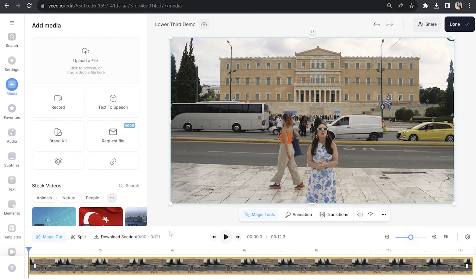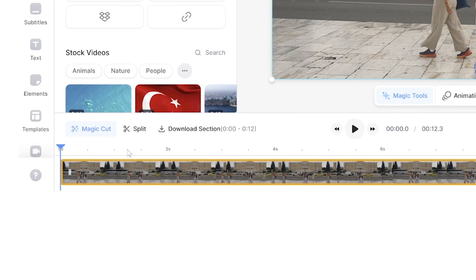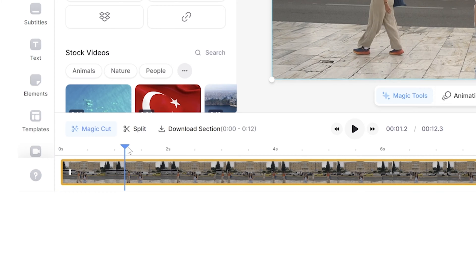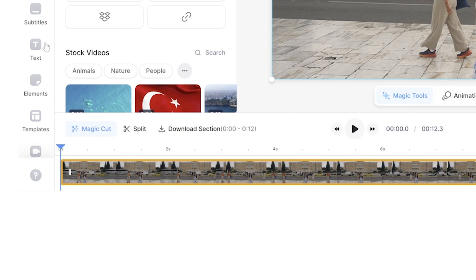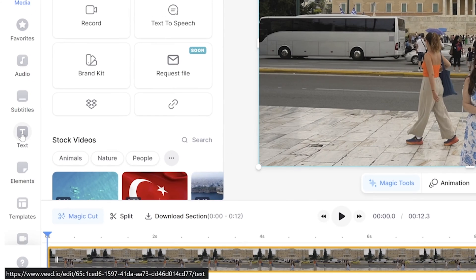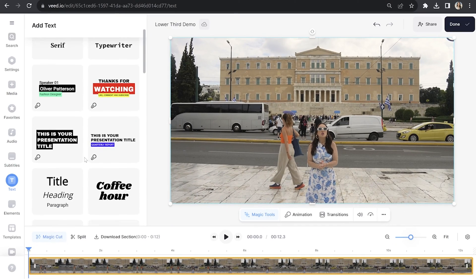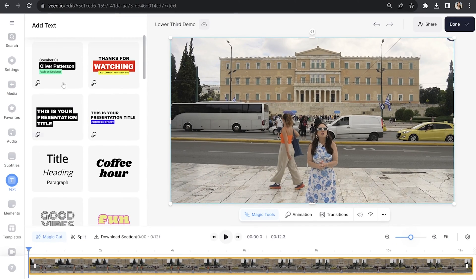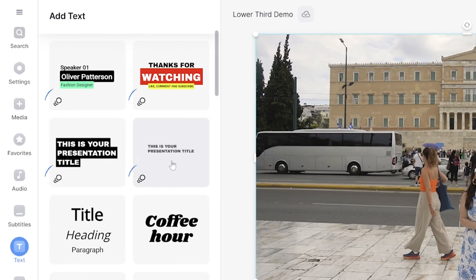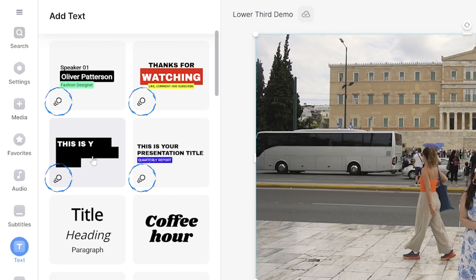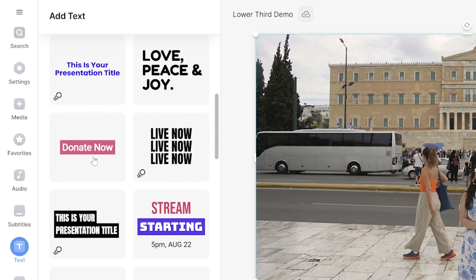Once it's uploaded you can place your playhead to the point in the timeline that you want your lower third template to appear on screen and then click text in the toolbar. Now you're going to scroll down and you'll see an array of lower third templates. These are indicated by the three circles that you see here.